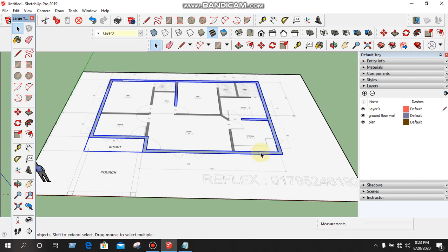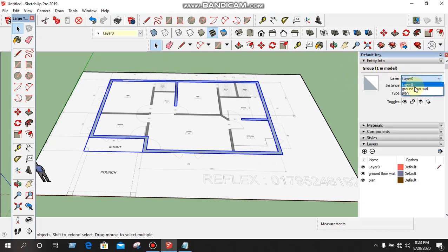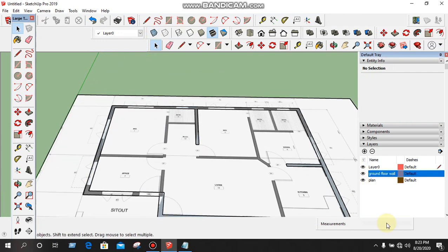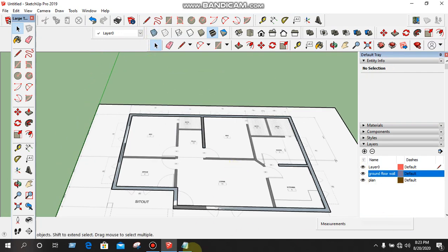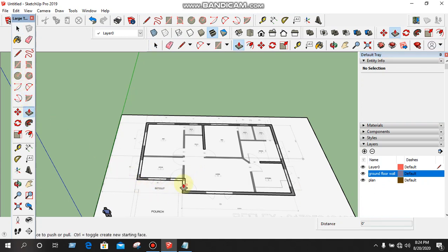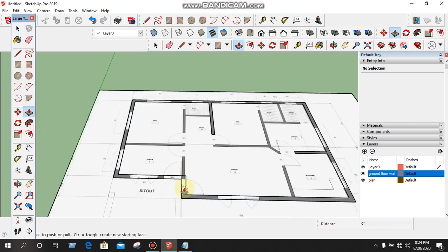Select Entry Info, Ground Floor. We will select Hide and Hide. We will create 3D Wall.